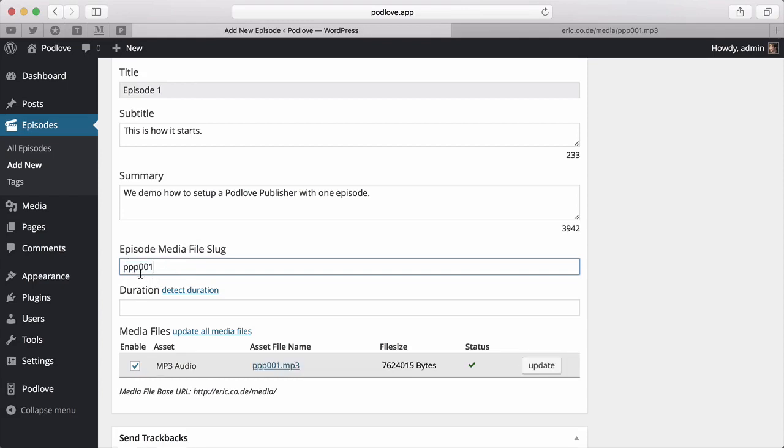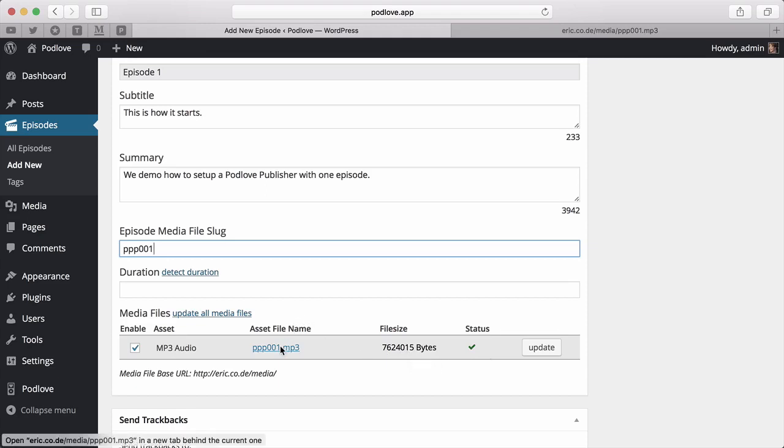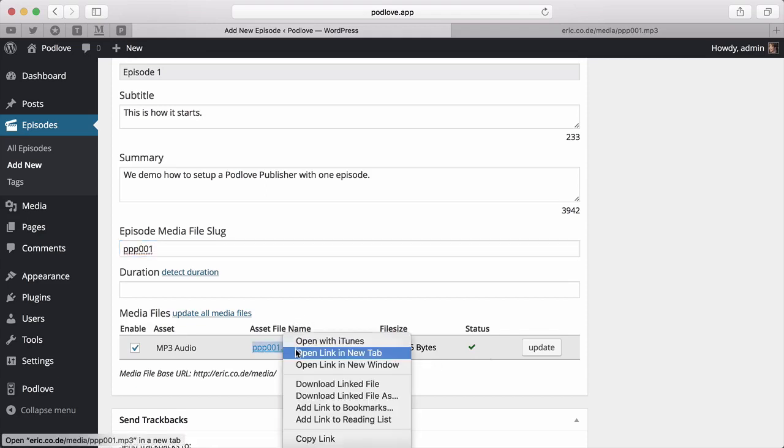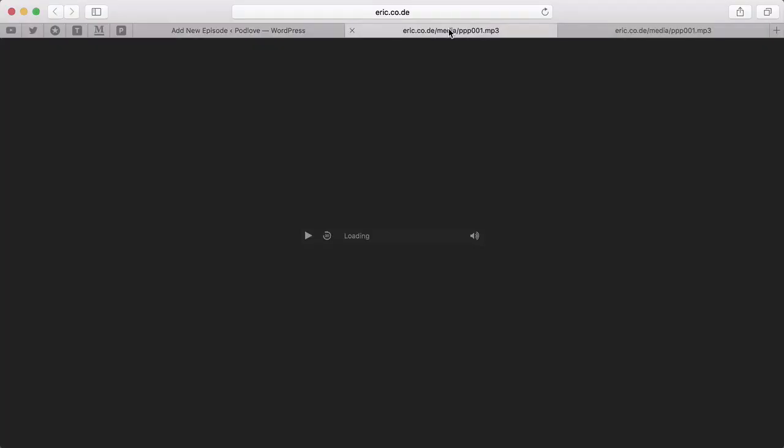The publisher detects the change and already tries to revalidate that it exists. And yep, it works. It also detected the file size. To check that everything is fine, open this link and see that it opens the correct file. Looks good.